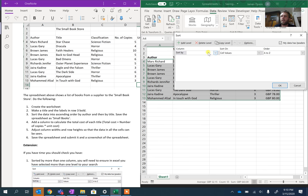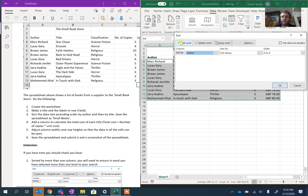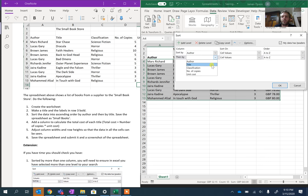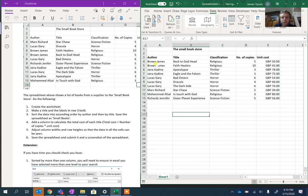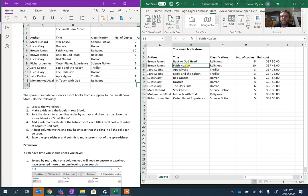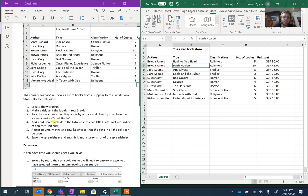I'm going to make sure it is ticked, and then I want to sort first of all by author, and then by title. So I'm going to choose Author, and then I'm going to add a level. I'm going to choose Title. At this point I'm going to press OK, and the big clue here is that James Brown should be at the start, but 'Back to Godhead' should come before 'Faith Healers.' If you're not sure, they're the two ones to check because that's exactly what the examiner would do. At this point you should save it as Small Books.